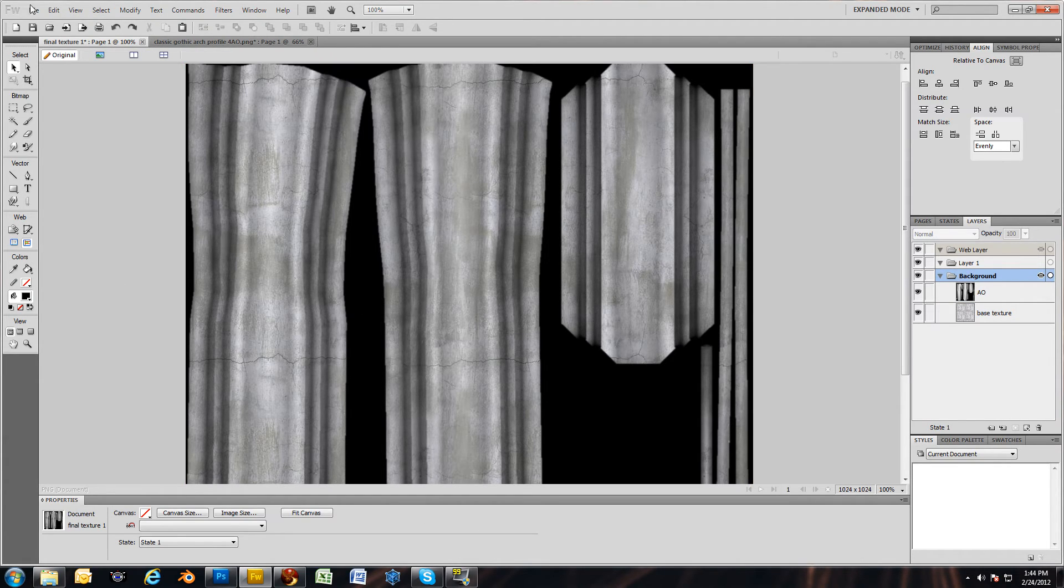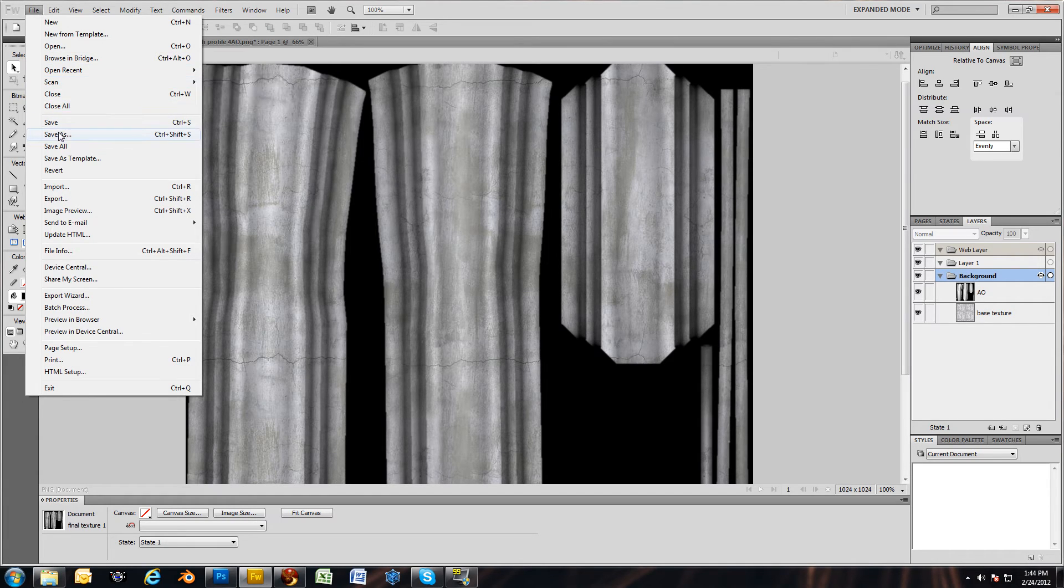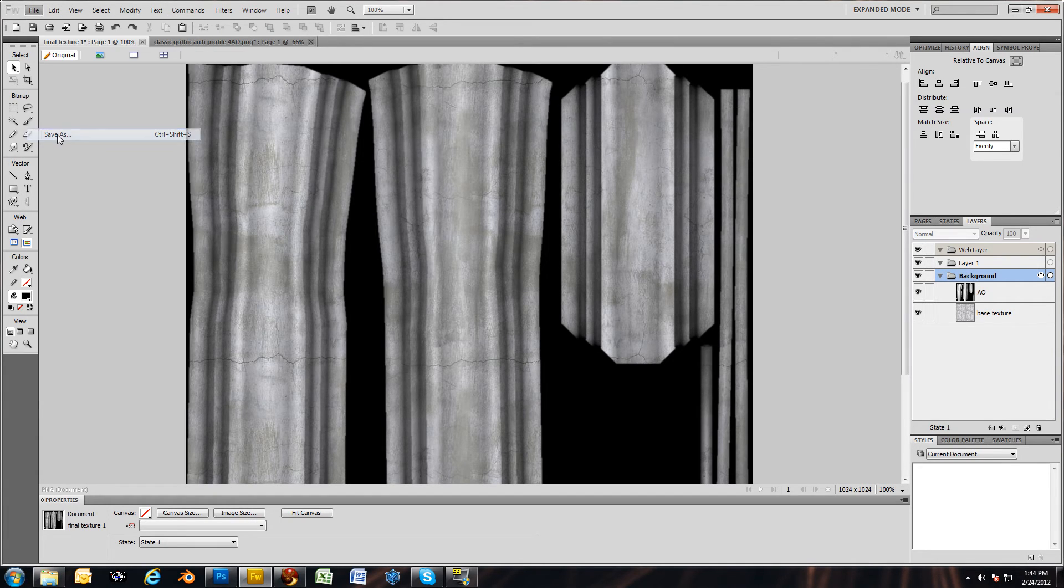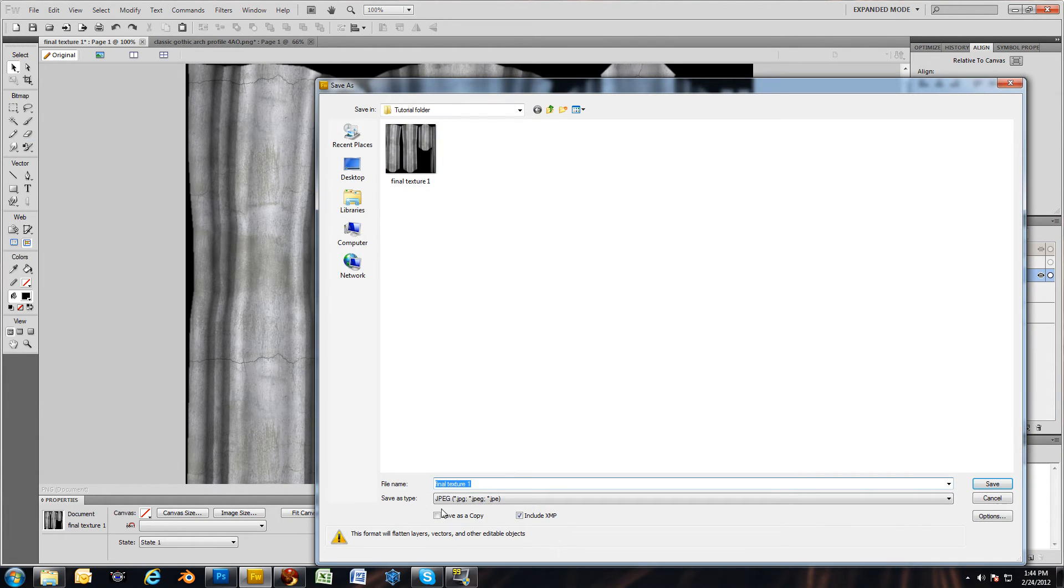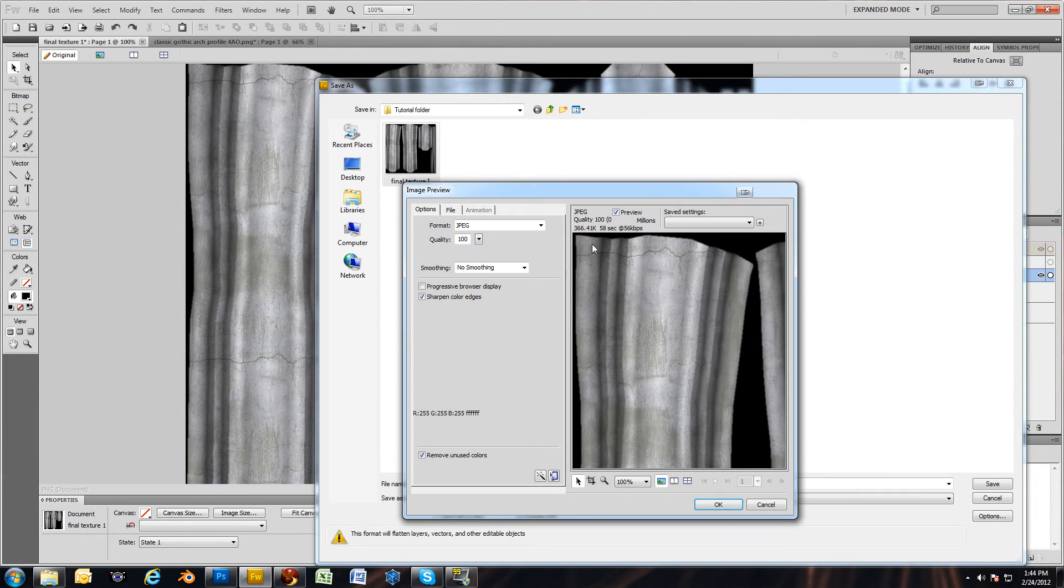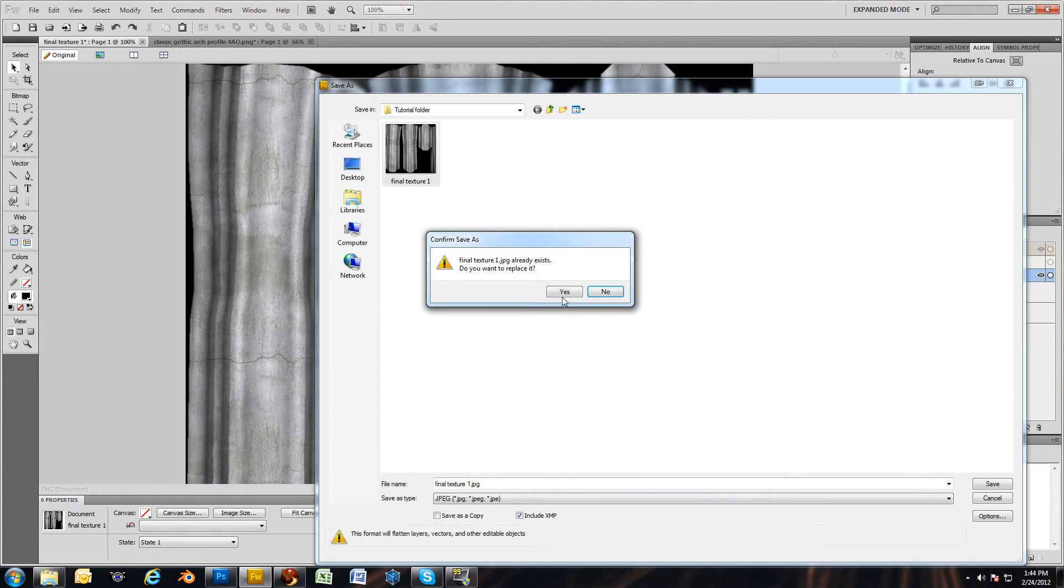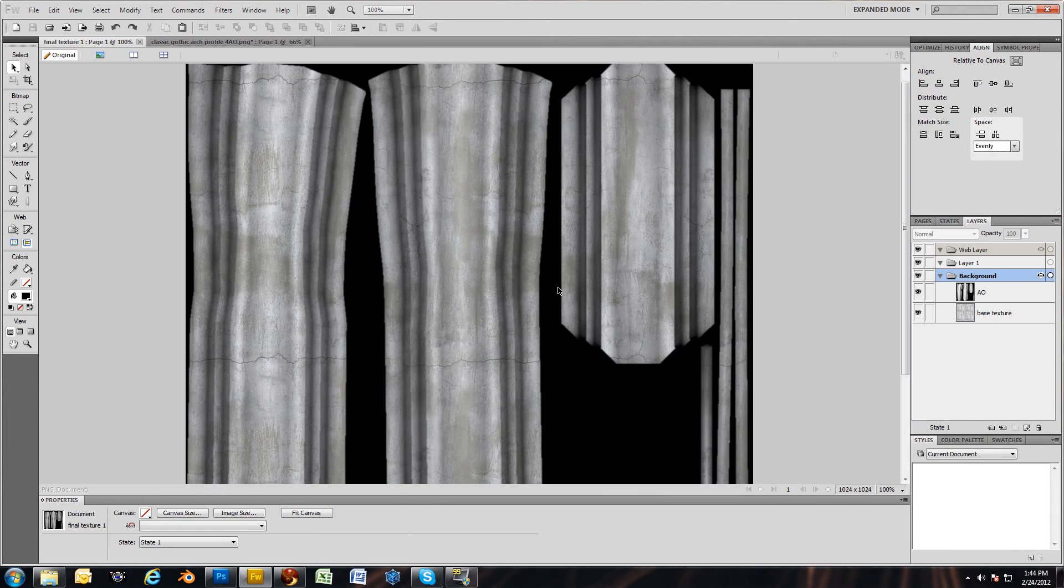Now I want to go ahead and save this so I can take it into Second Life. I'm going to save it as the final texture. Make sure it's 100%. 366 kilobytes. That's not bad for a 1024. Save it. Yes. There we go.